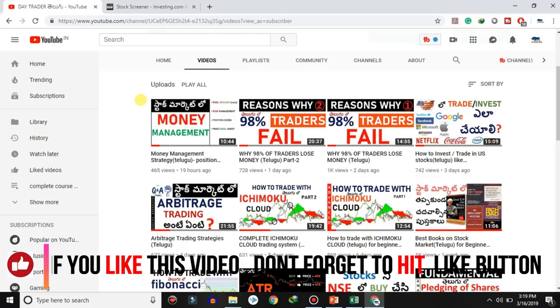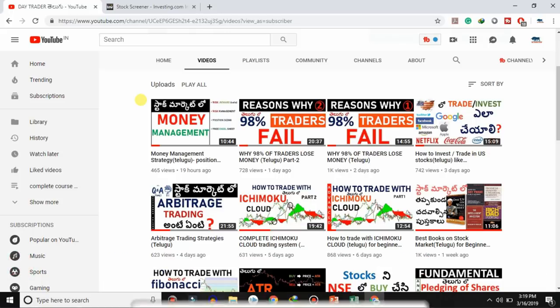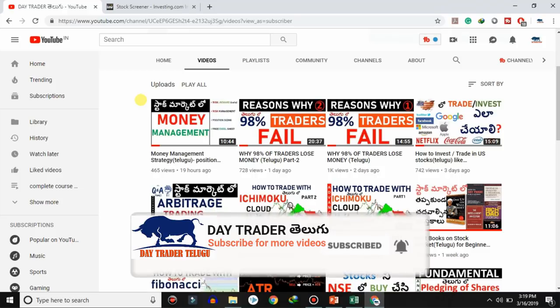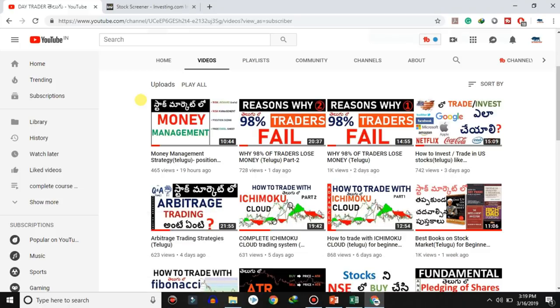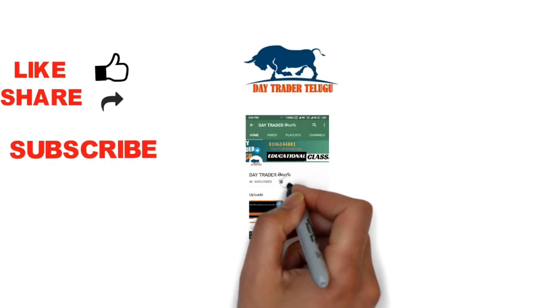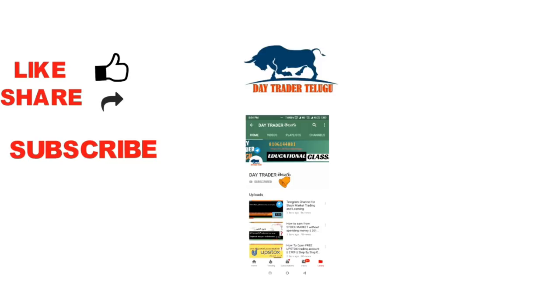Friends, if you found this video useful, please click the like button and share this video. Subscribe to Daytrader Telugu and click the bell icon. Thank you.